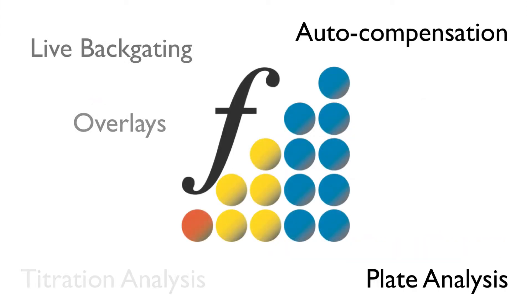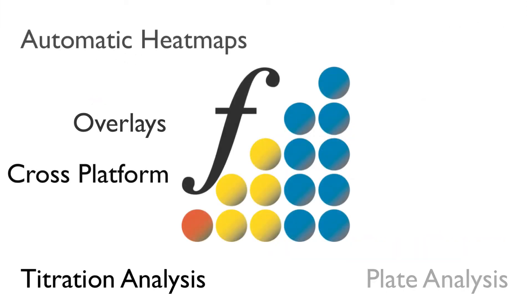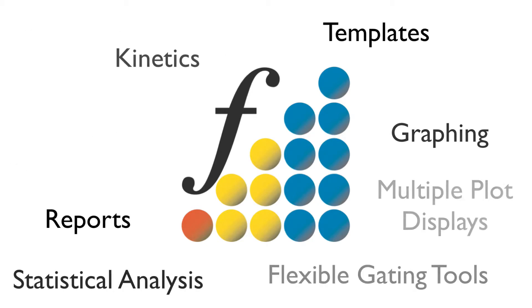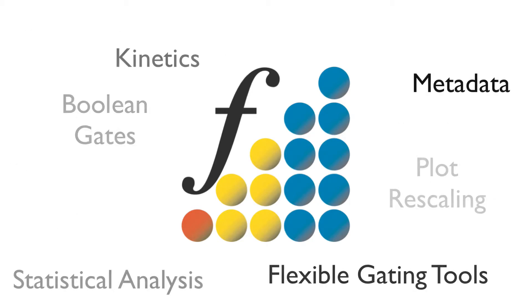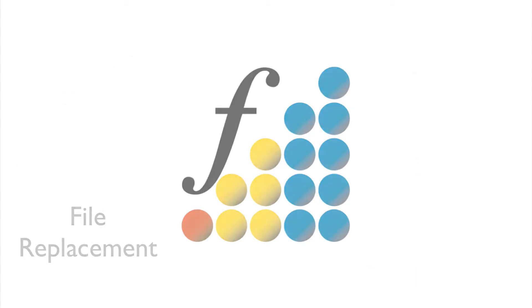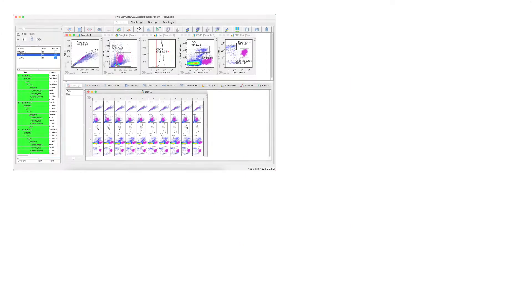FlowLogic flow cytometry analysis software is used by some of the world's leading institutes and pharmaceutical companies and offers unmatched speed and performance.